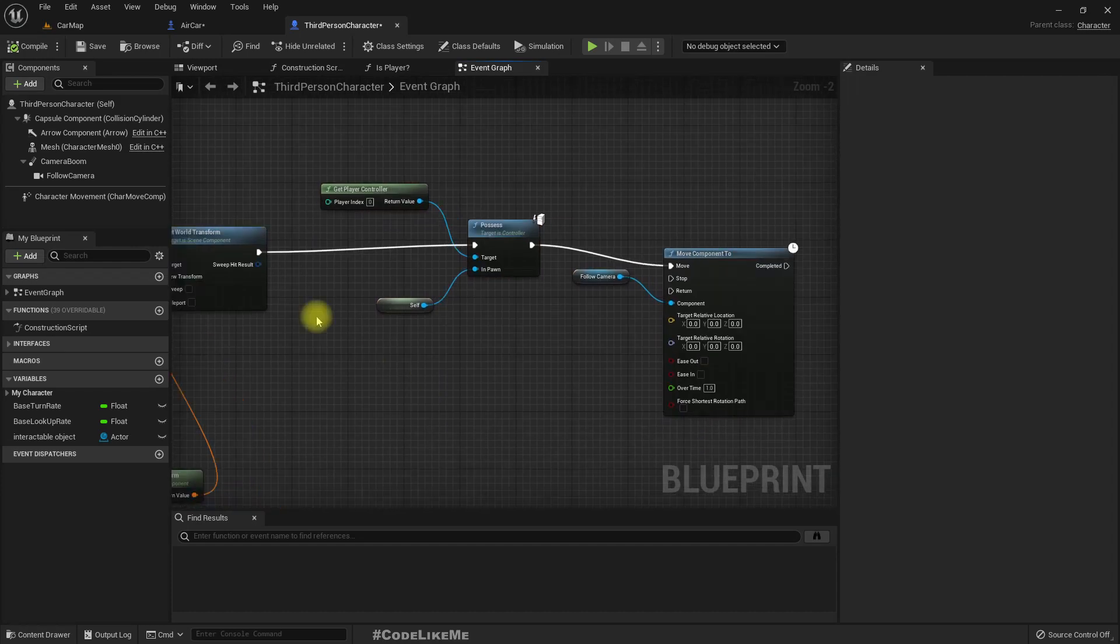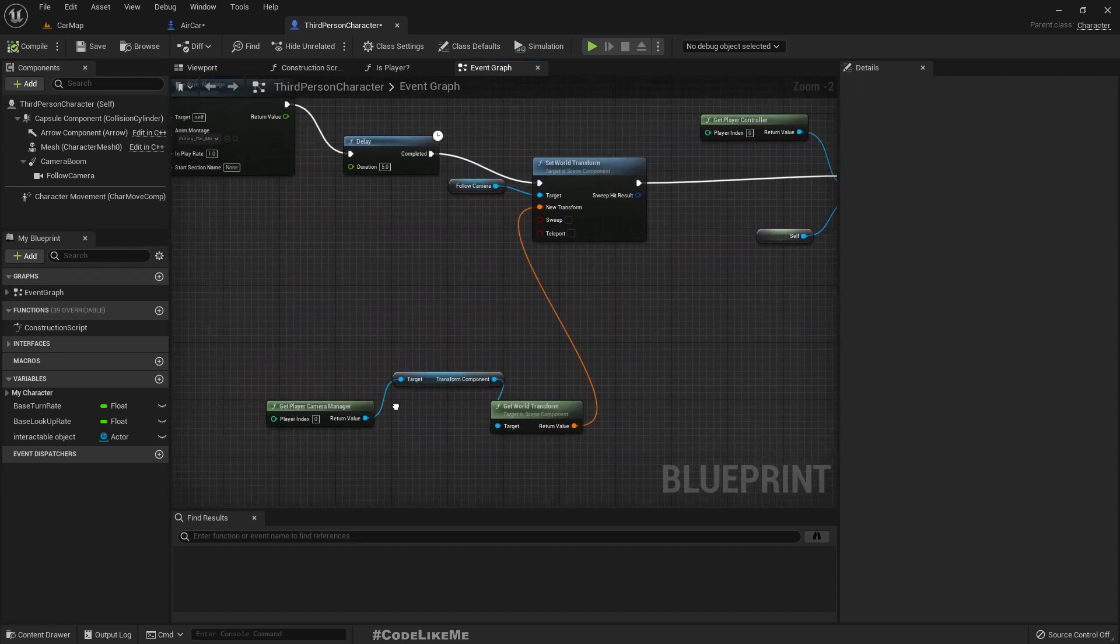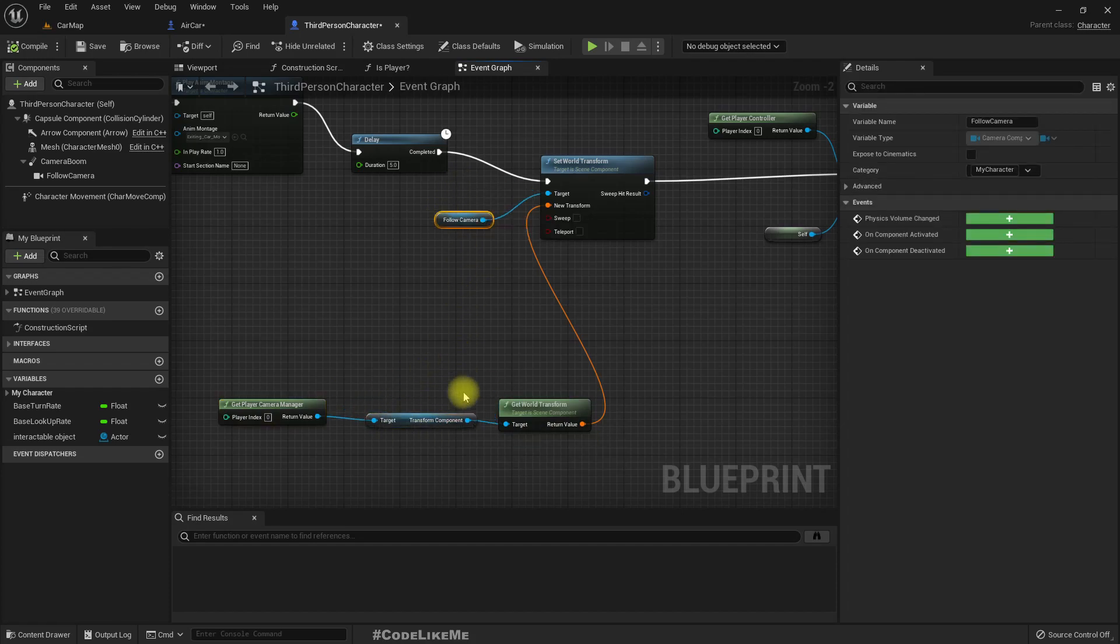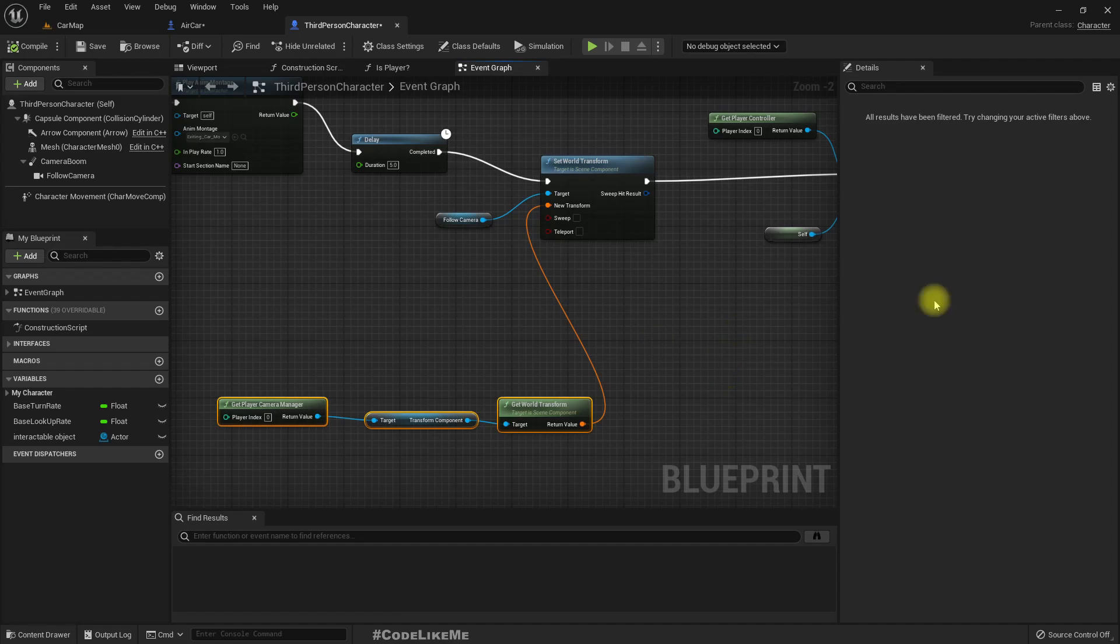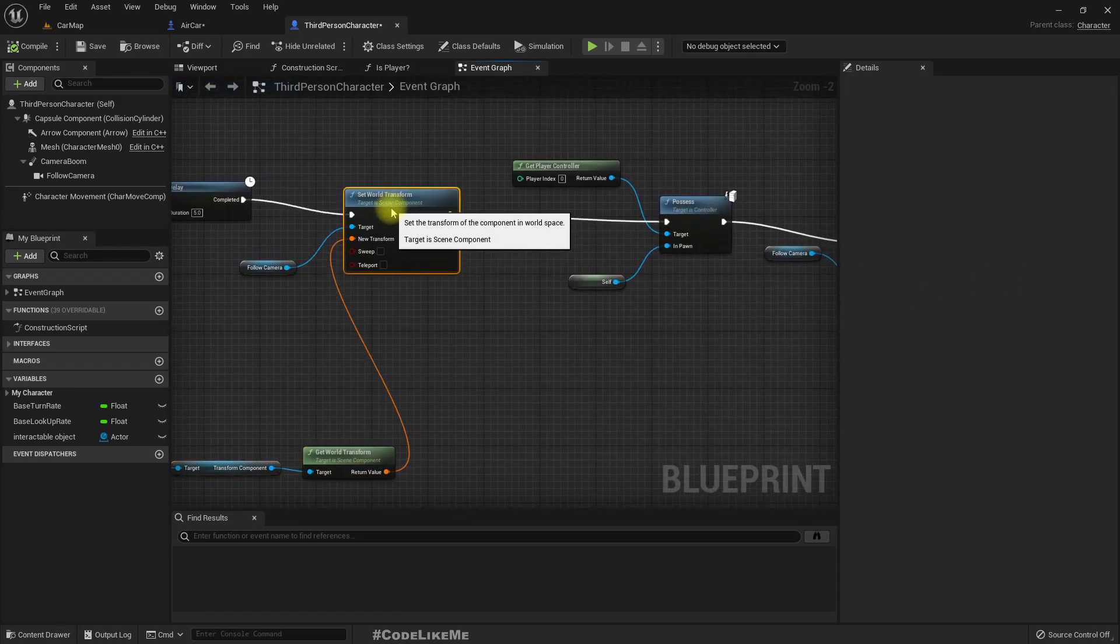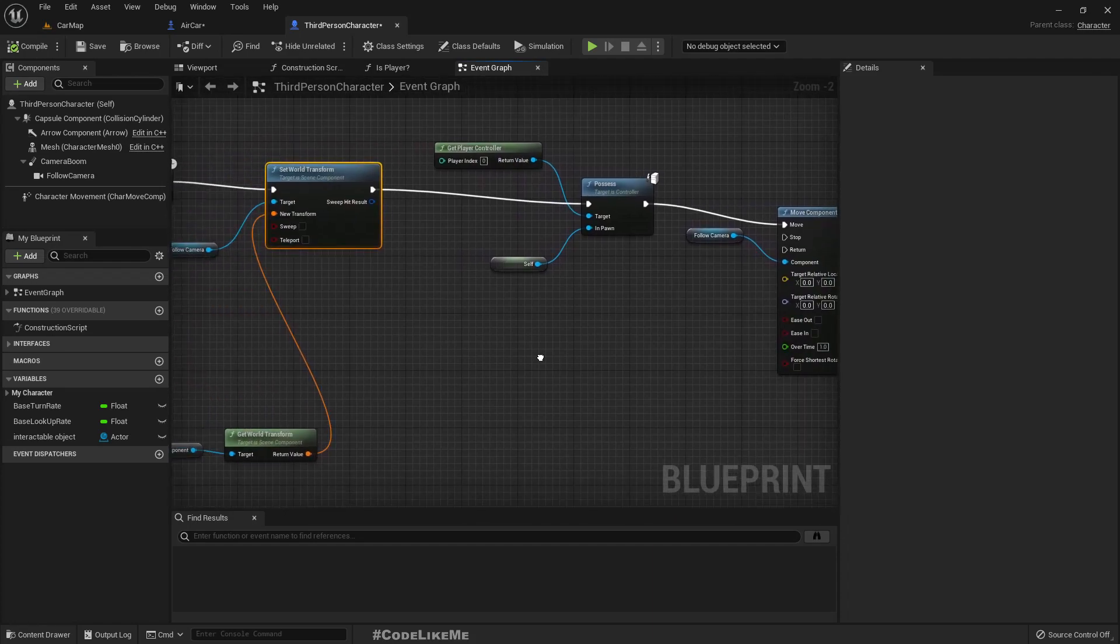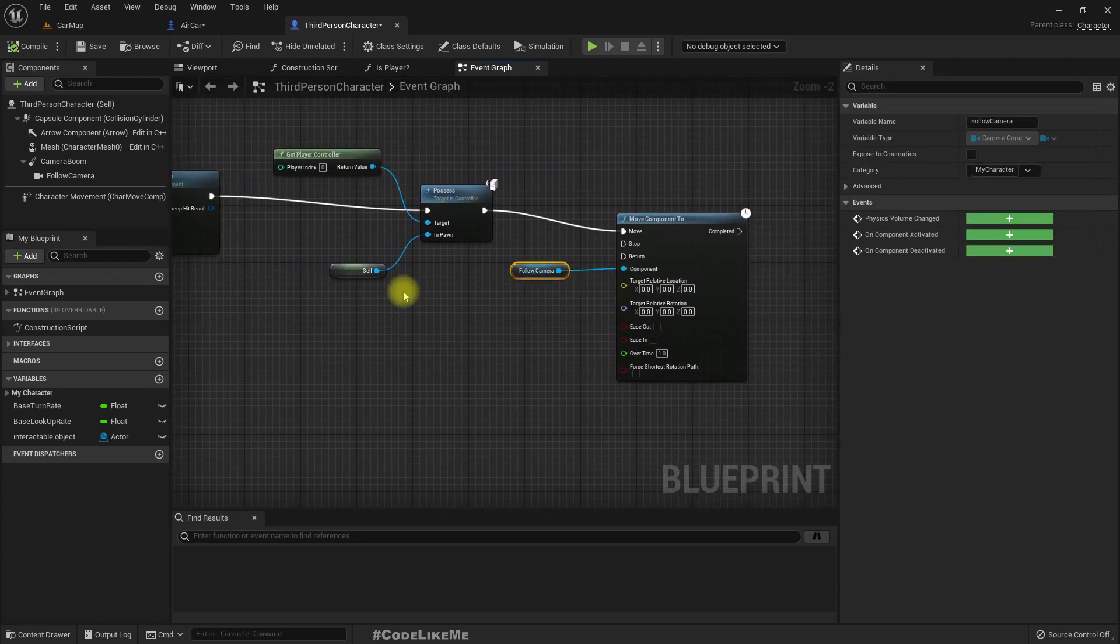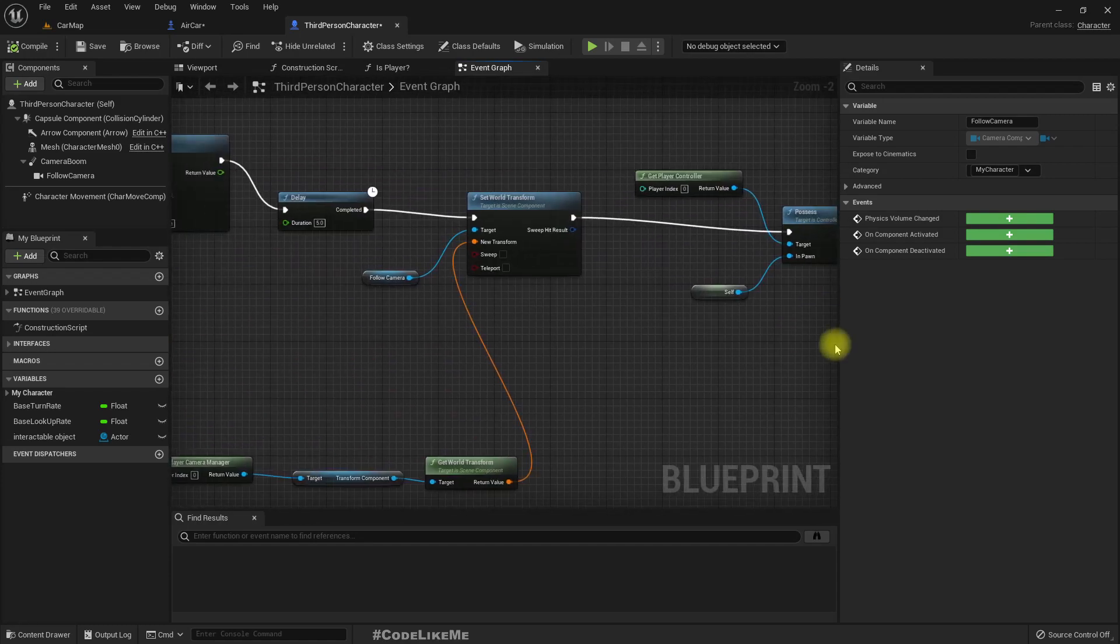So here exit car, after exiting car we just possess the character. So actually we already set the world location of the follow camera to the current location of the camera that is active at the moment, that means the car's camera, but we don't do any change to the spring arm.